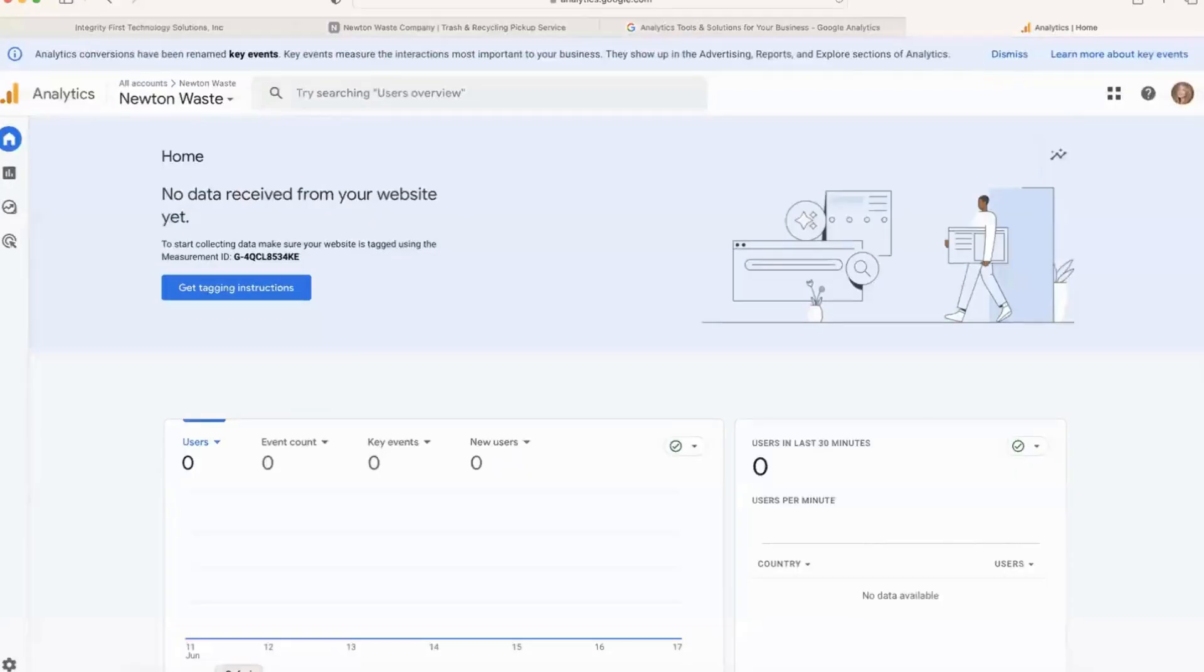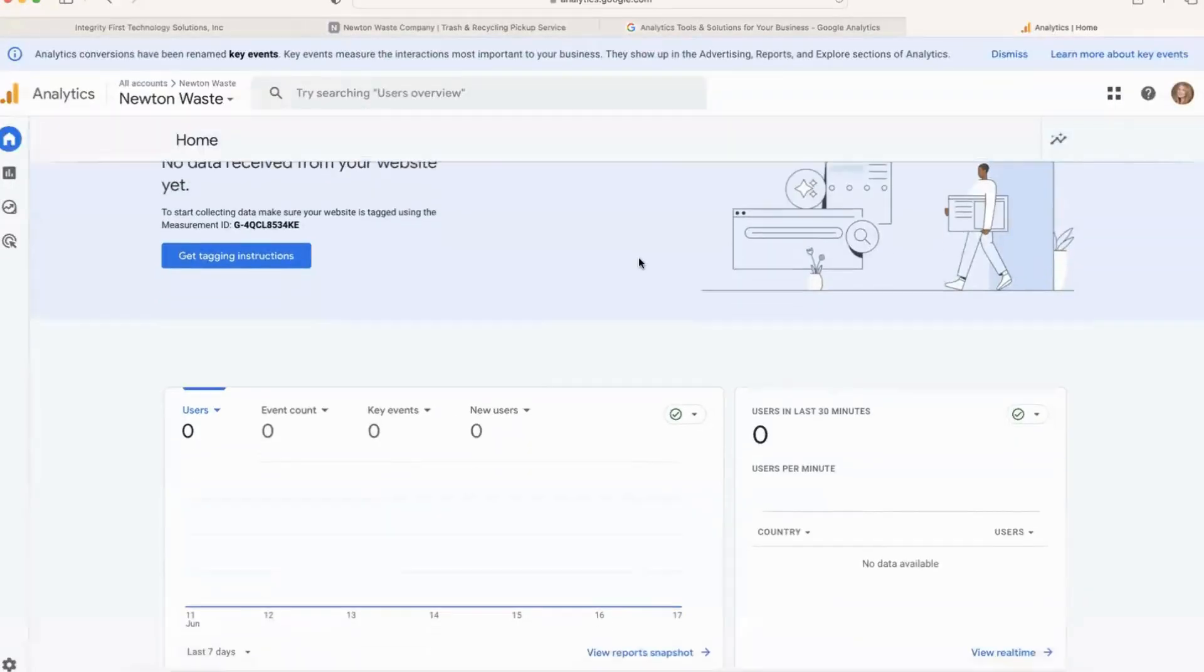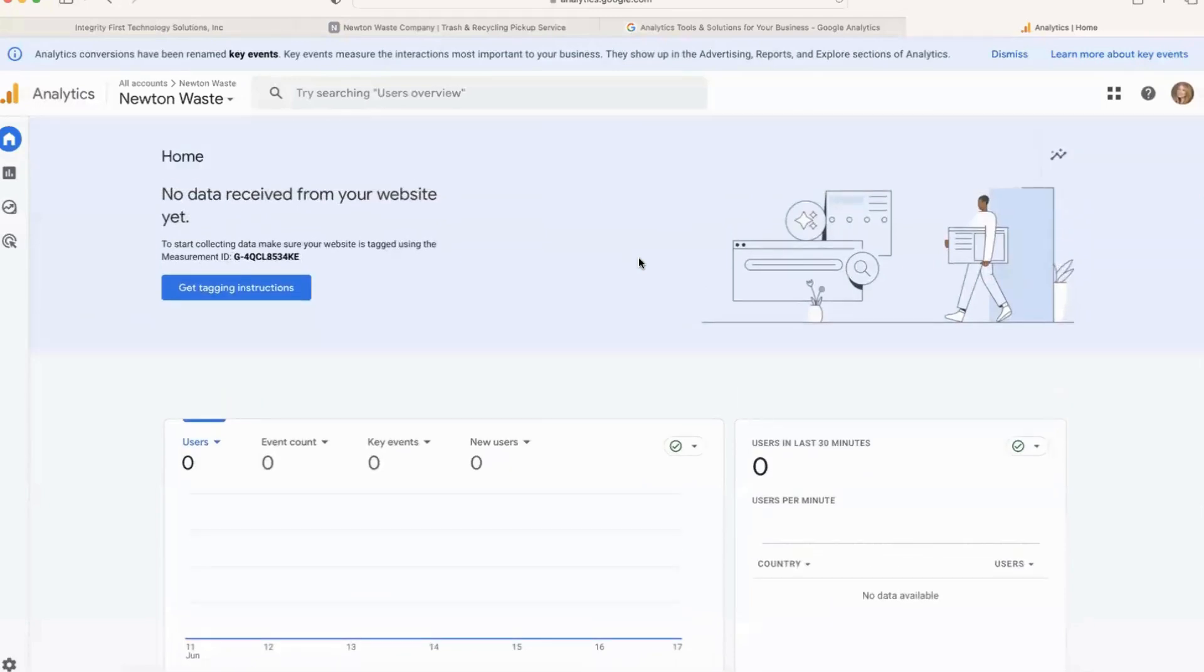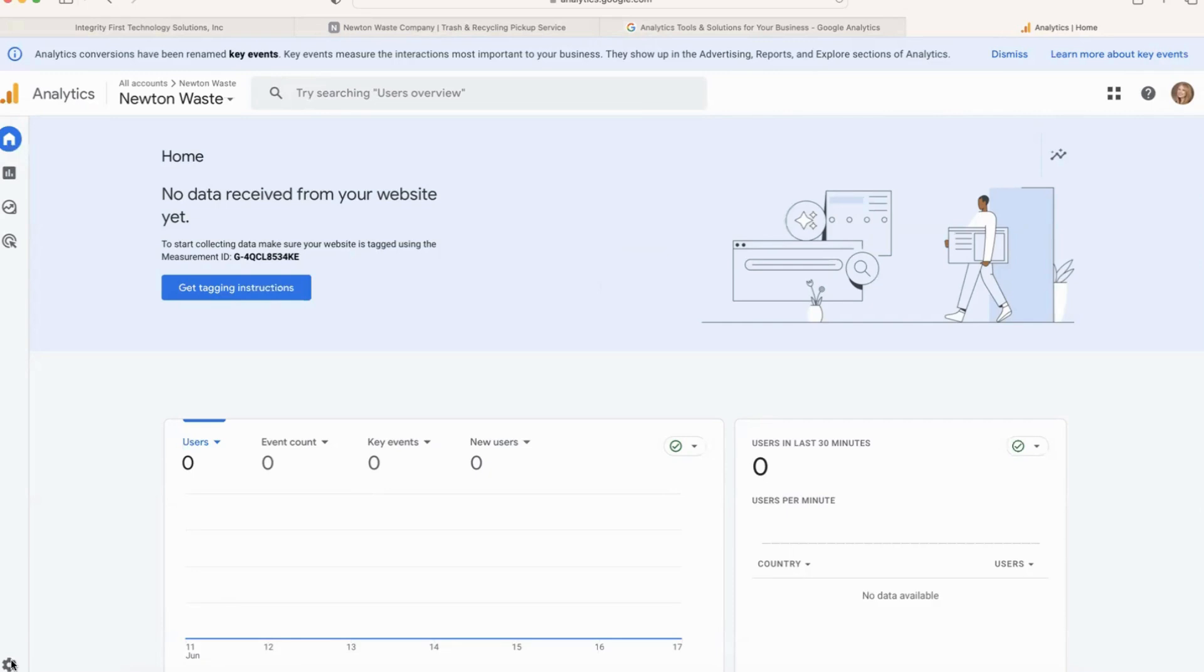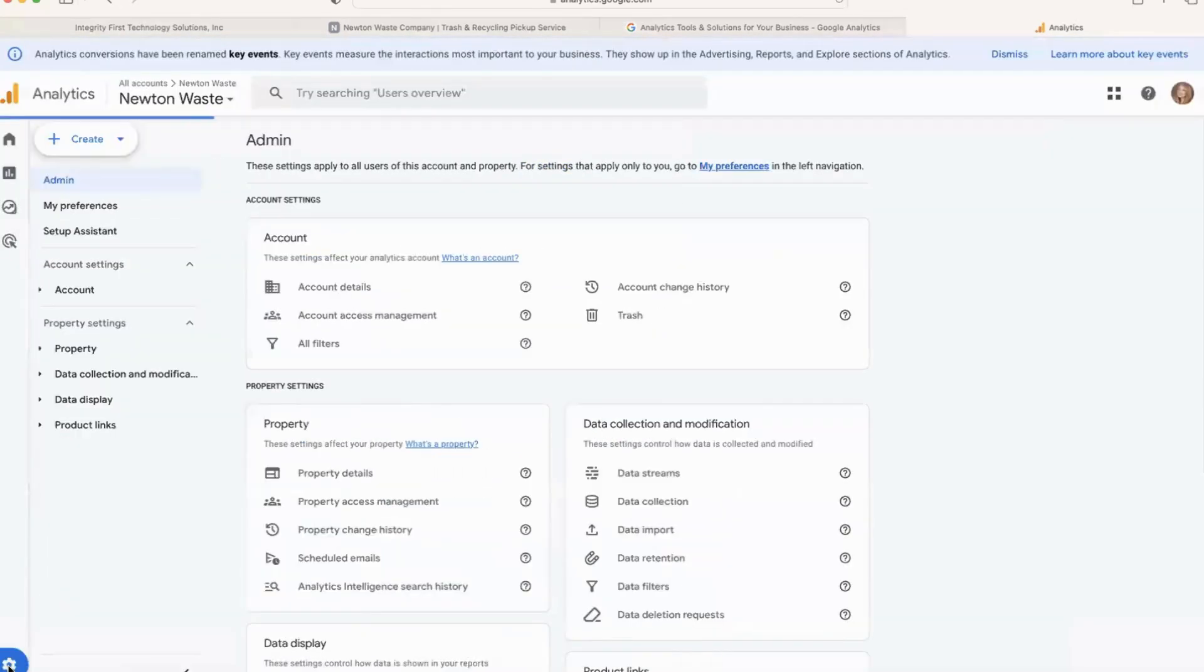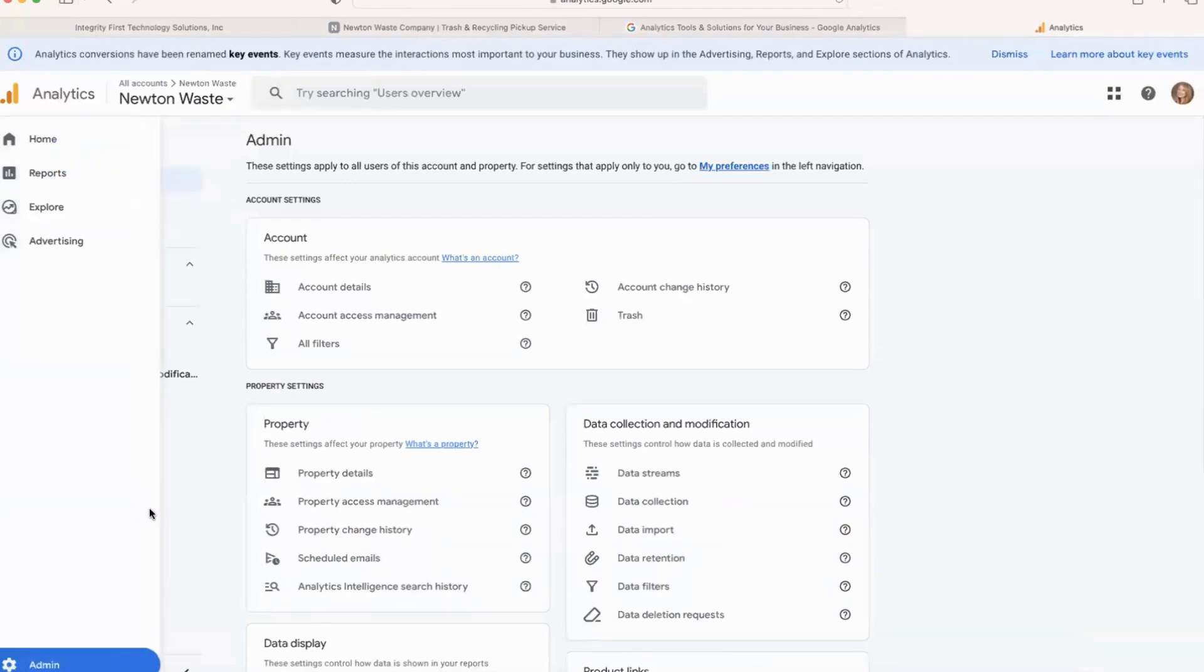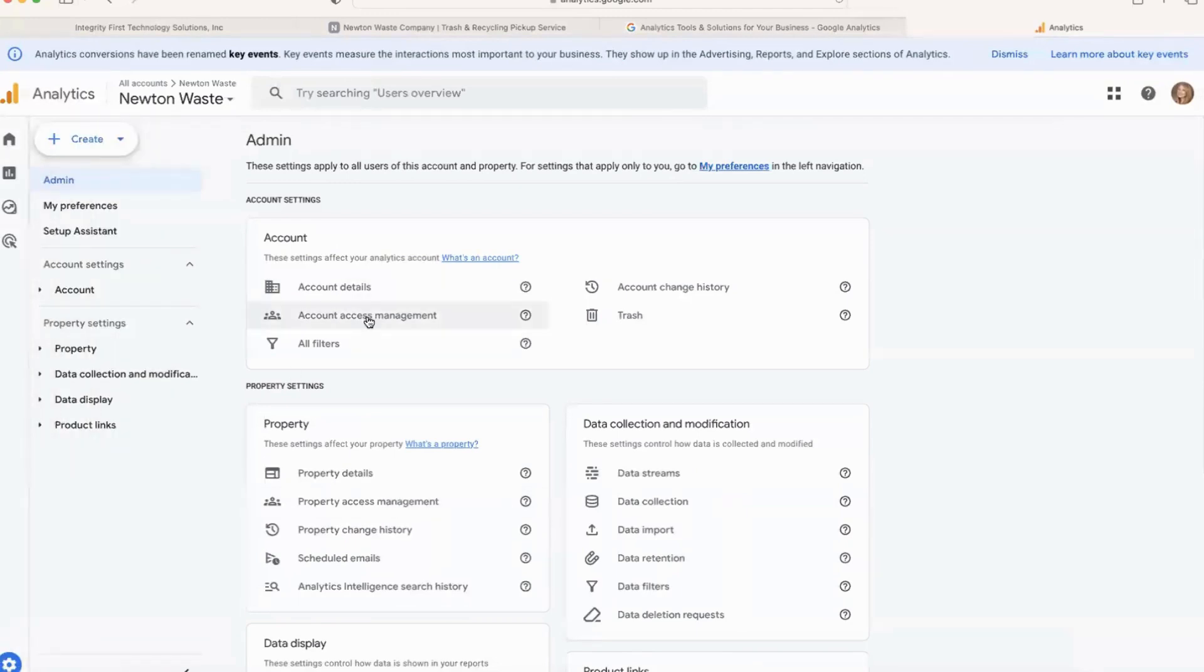All right, little bit of a bonus add-on to this video. If you go to Google Analytics to the newly created property, I'm going to show you how to add people to the property so they can also access it and see the data, make changes, stuff like that. You're going to want to have the property open, then click on your admin settings. Within those admin settings, you're going to click on Account Access Management.